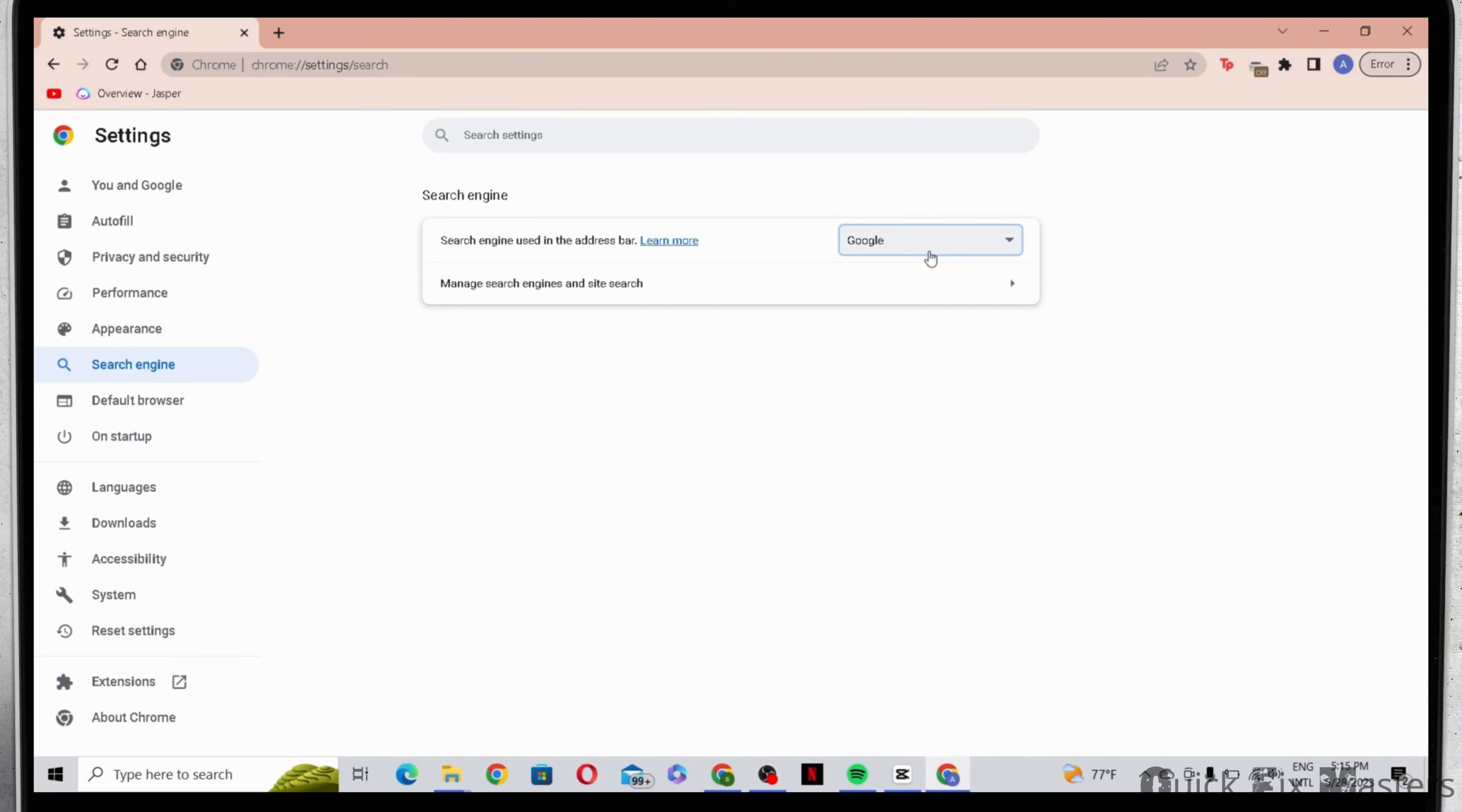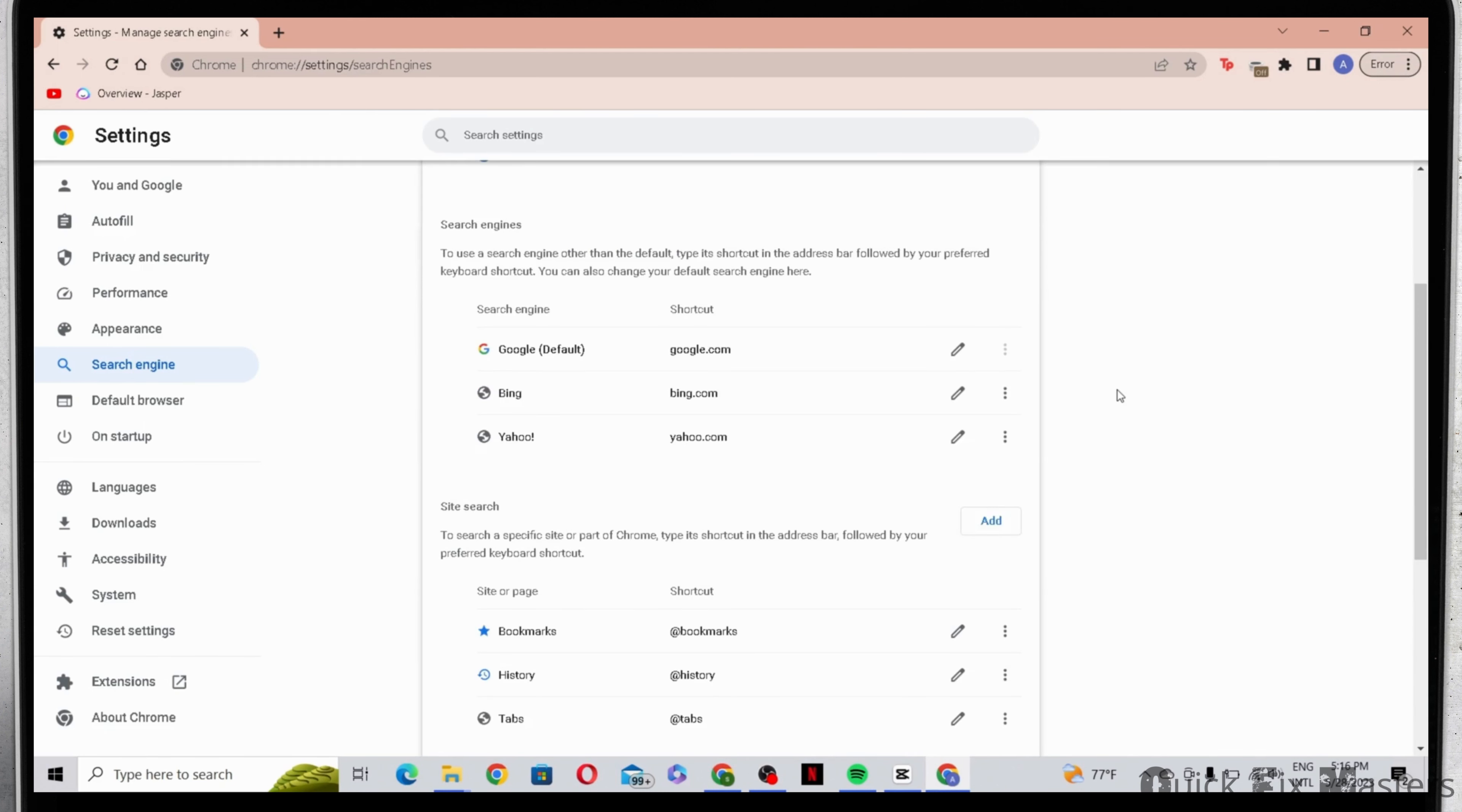Now that is done, go ahead and click on manage search engines and if you want to remove Bing from your search engine, then all you have to do is click on the three dot icon and delete it.